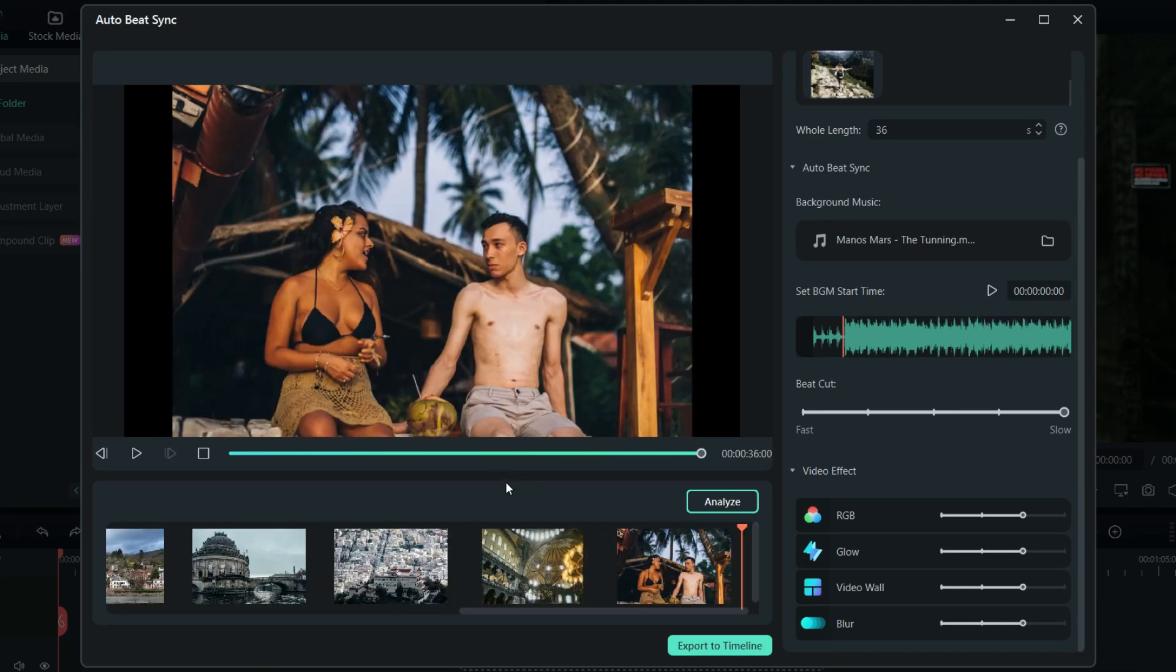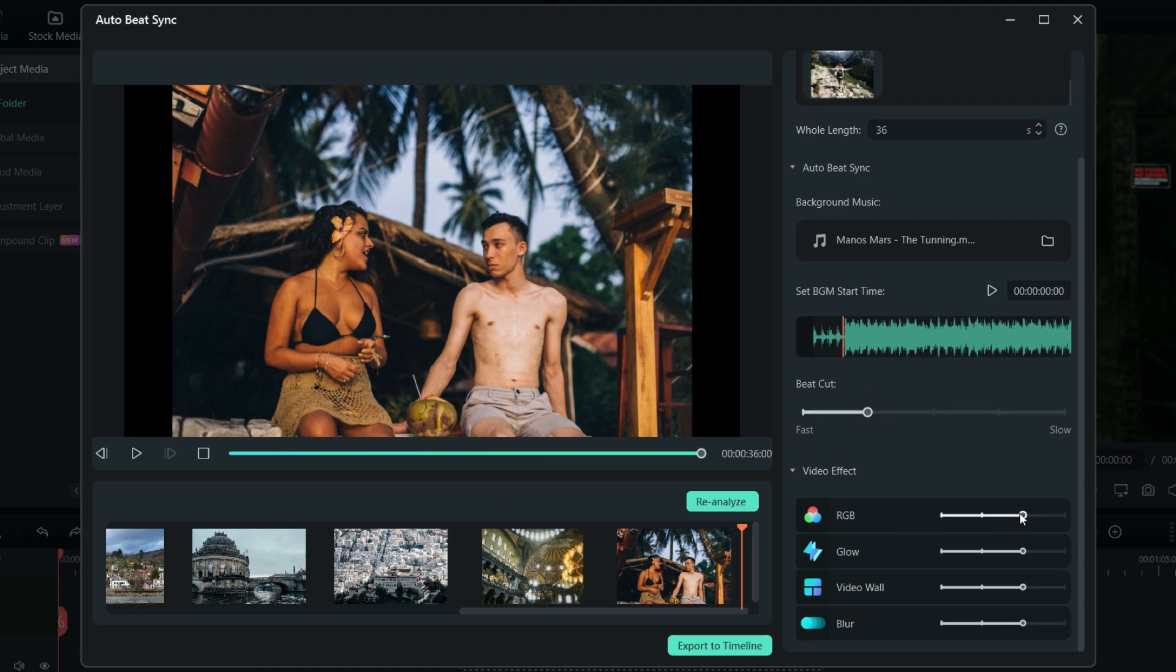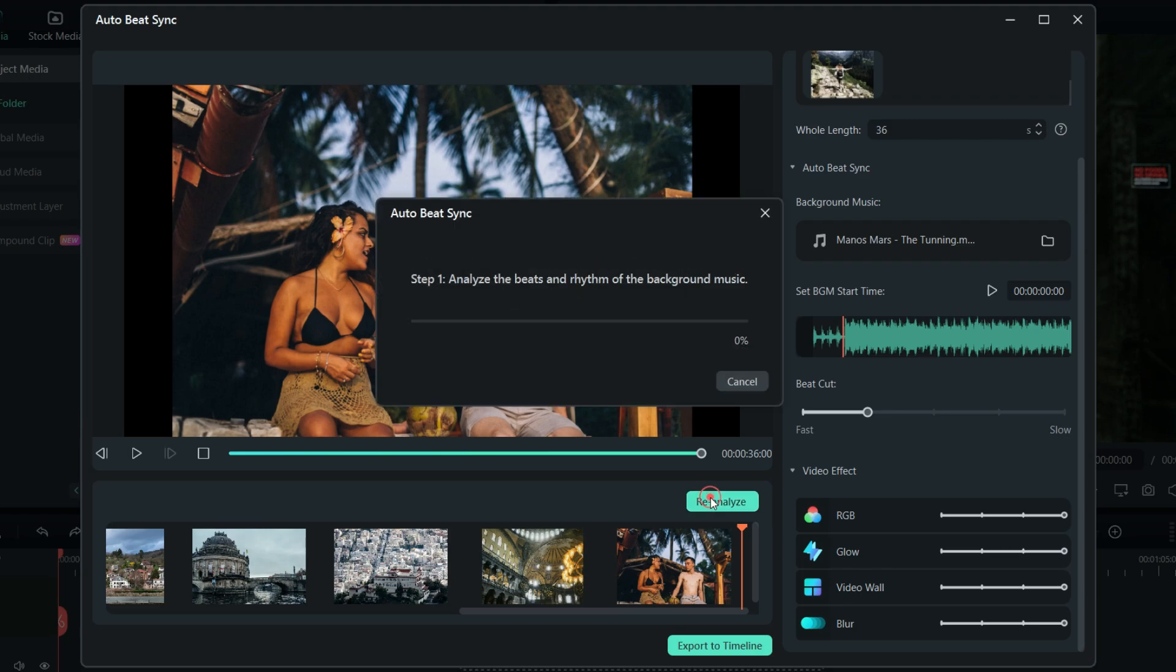Wow, it's like a perfect travel montage, to post on social media, right away. Let me play with it a little more. I will add maximum effects, and also let's set the beat cuts faster. Reanalyze and play.